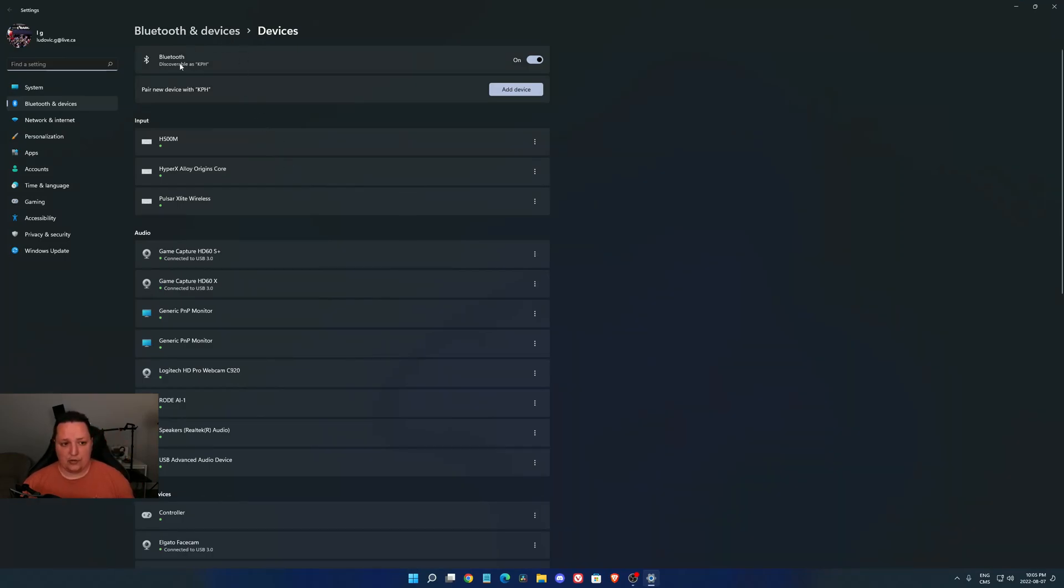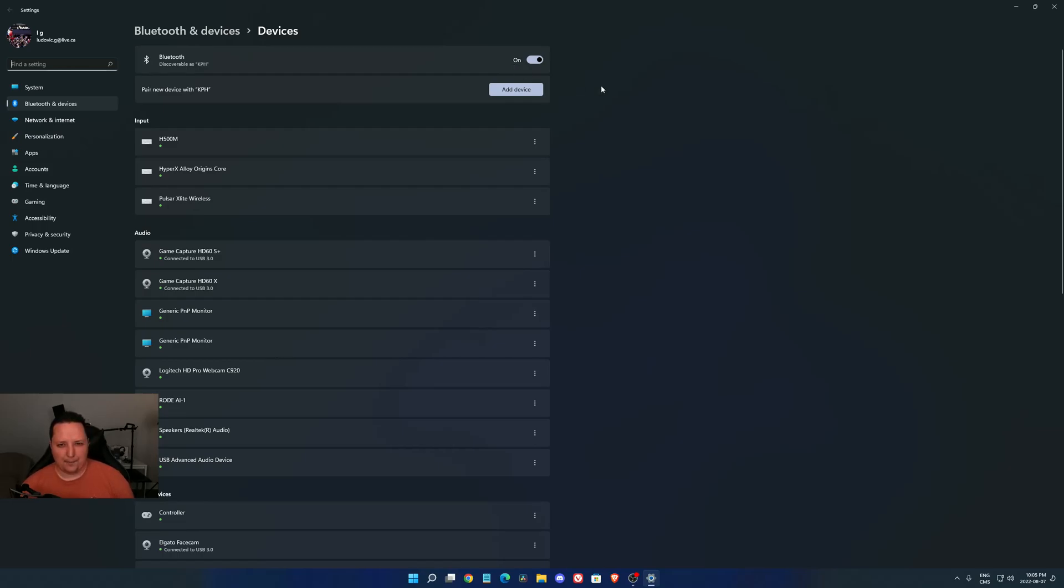First of all, make sure that your Bluetooth is activated like this. It should be on. A lot of computers have a Bluetooth chip on the motherboard, so it's pretty easy. You just have to activate it.